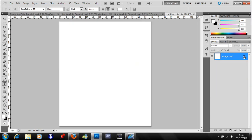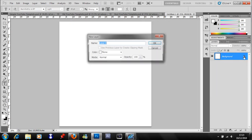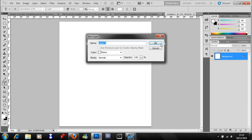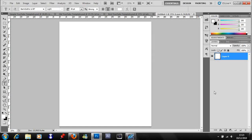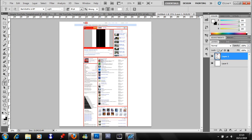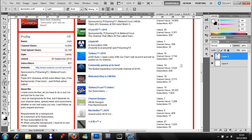Unlock this layer by double clicking on the padlock. Make a new layer and then paste your screenshot.